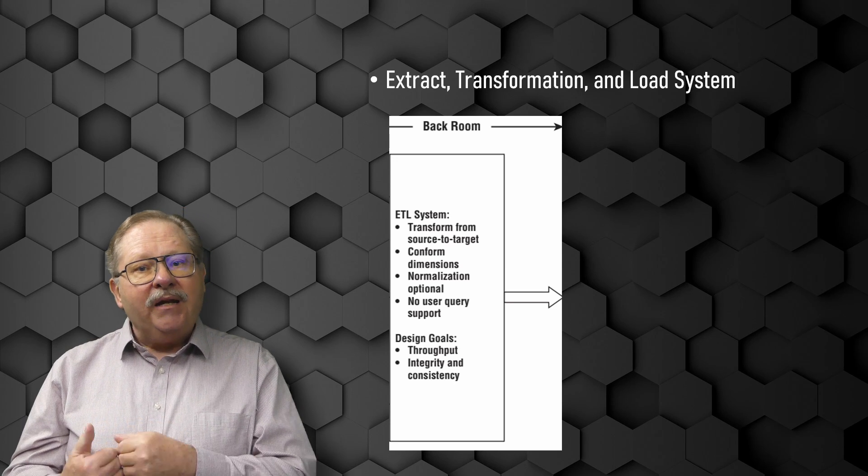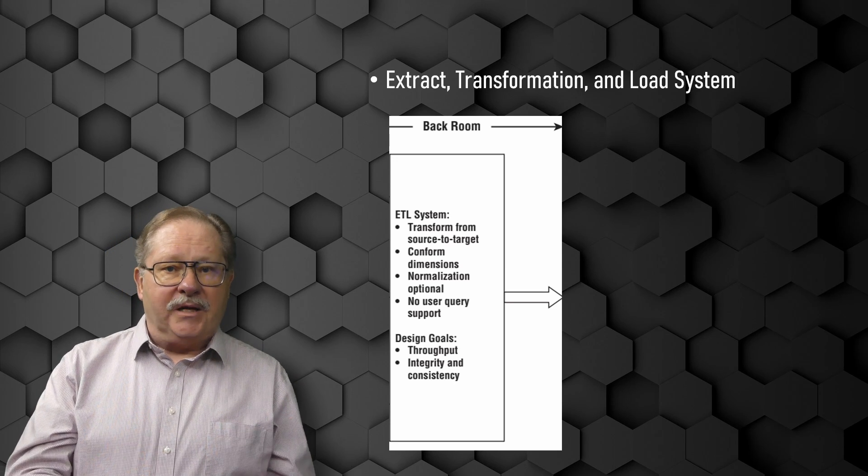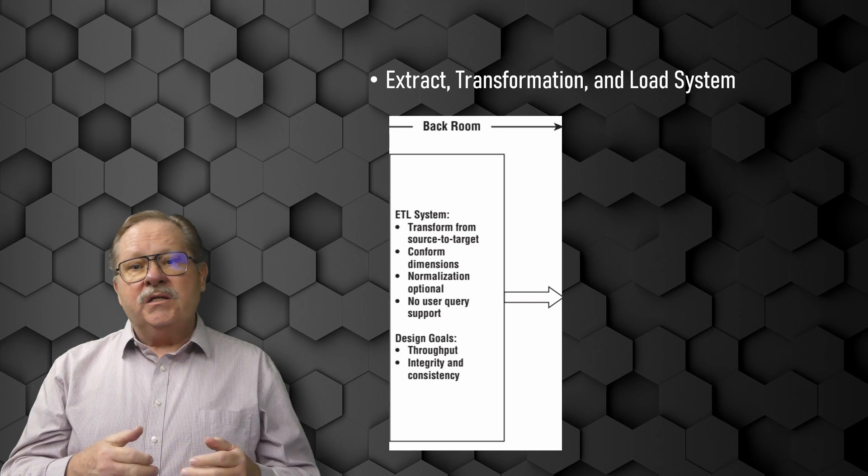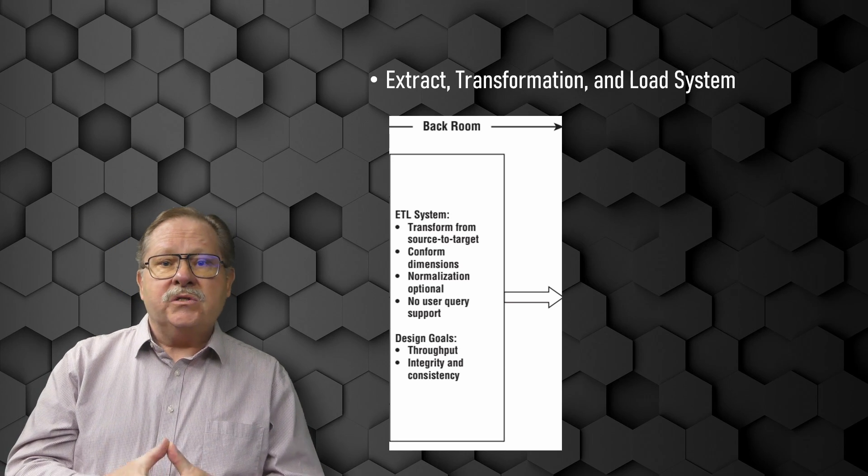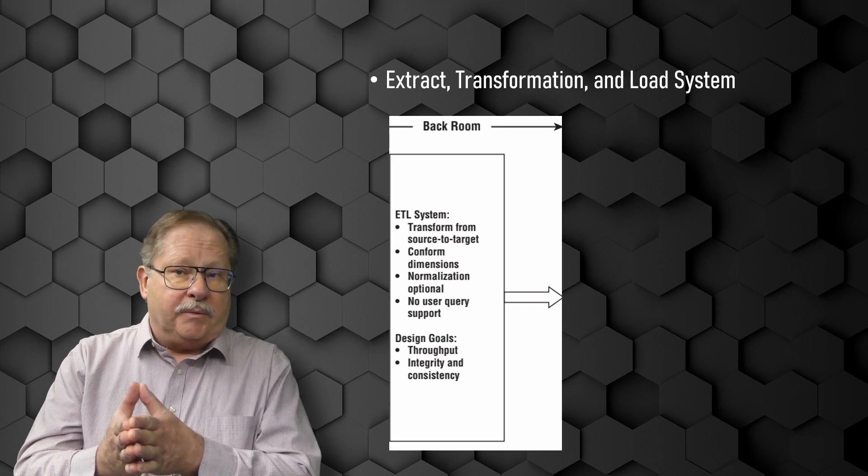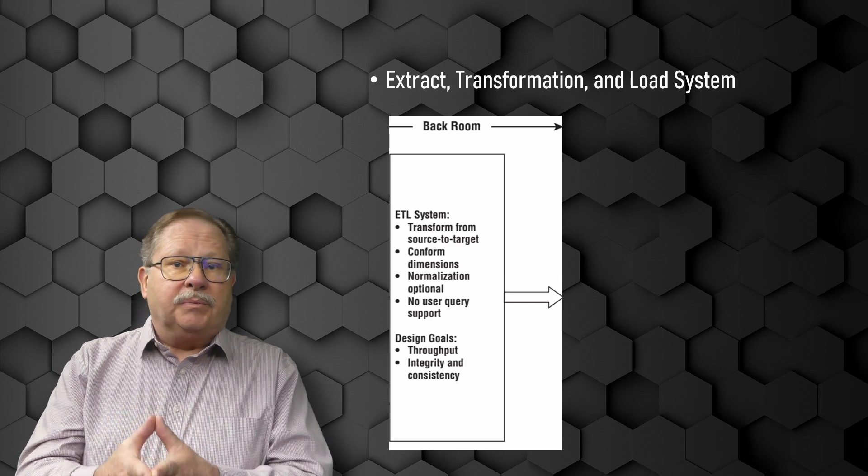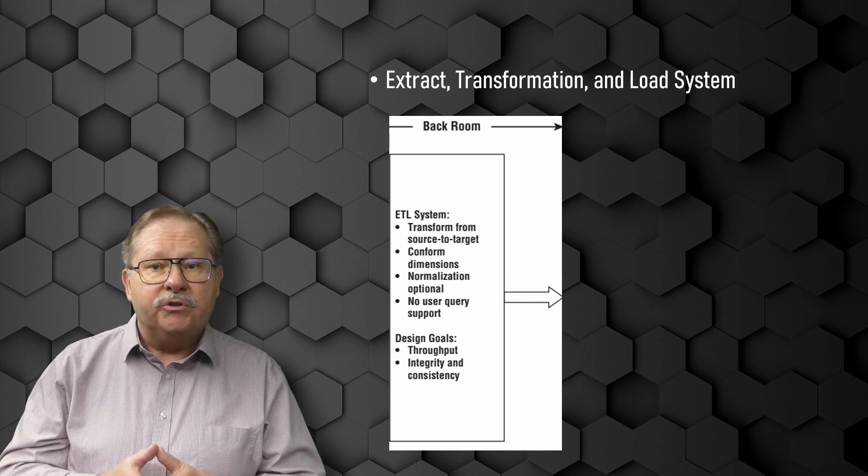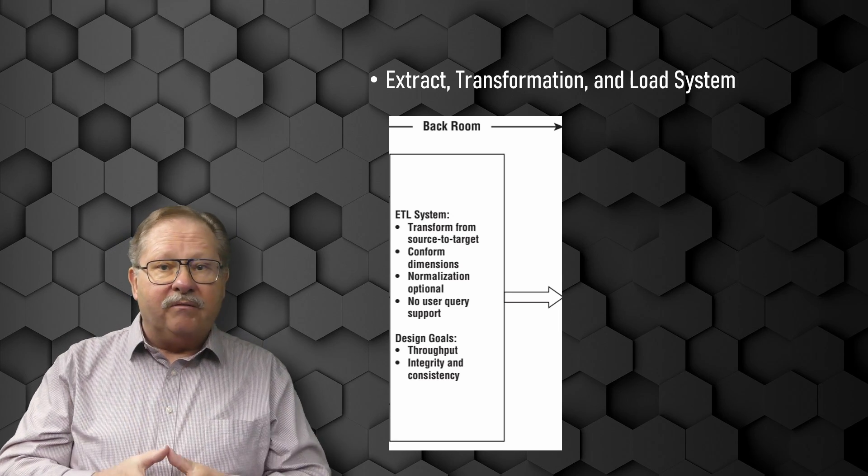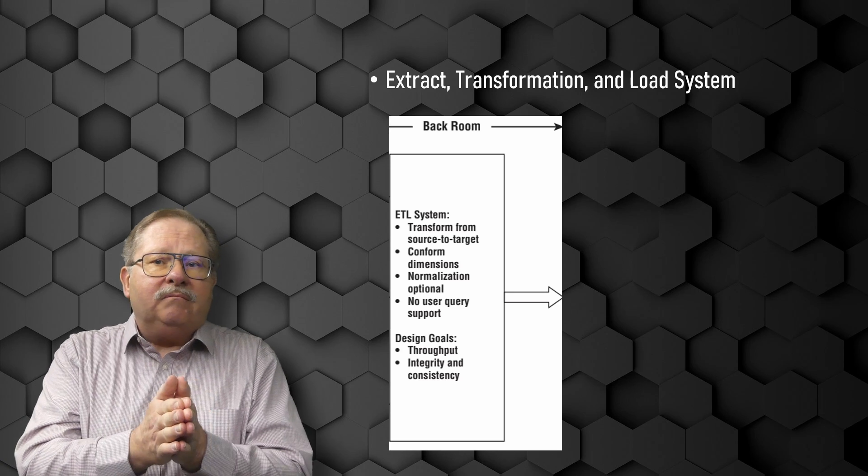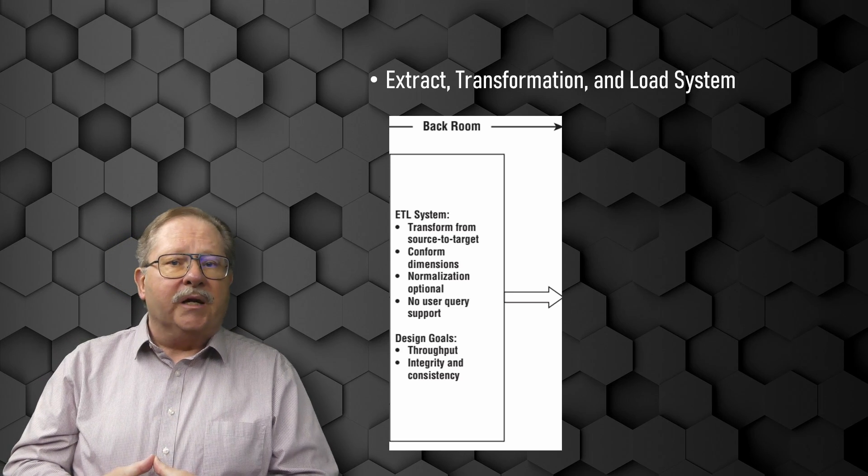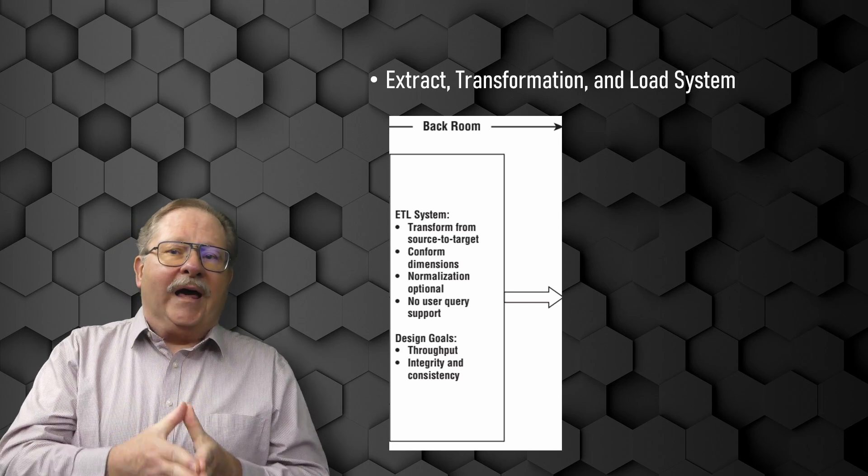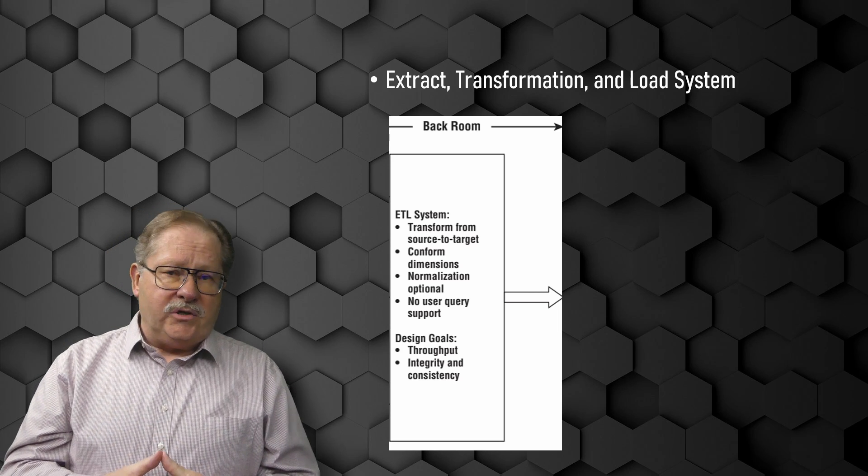Many of these defined subsystems focus on dimensional table processing, such as surrogate key assignments, code lookups to provide appropriate descriptions, splitting or combining columns to represent data in appropriate values.